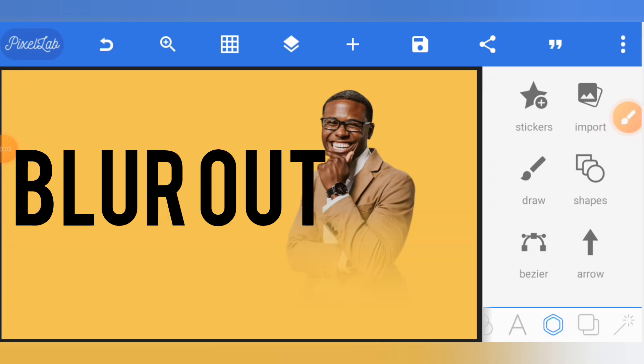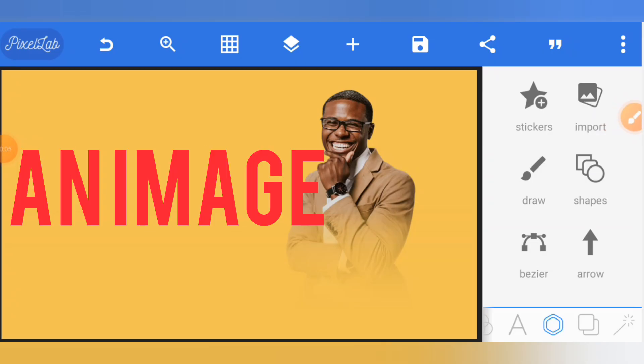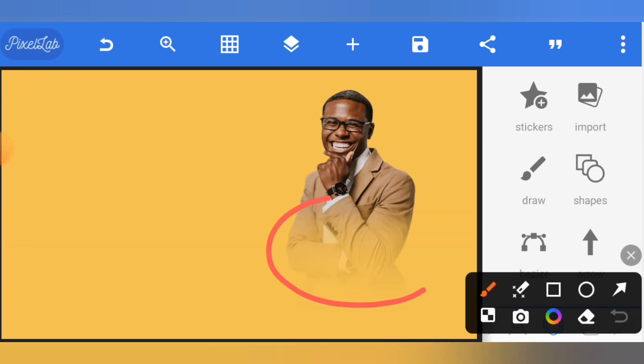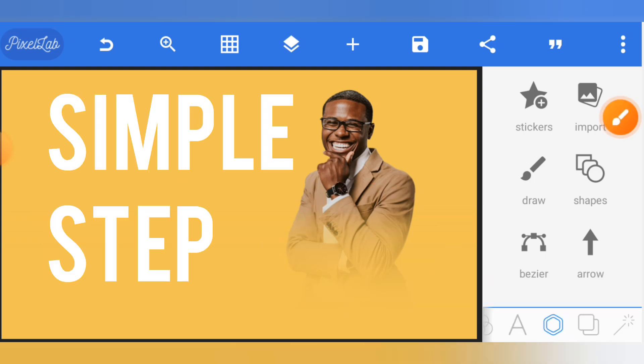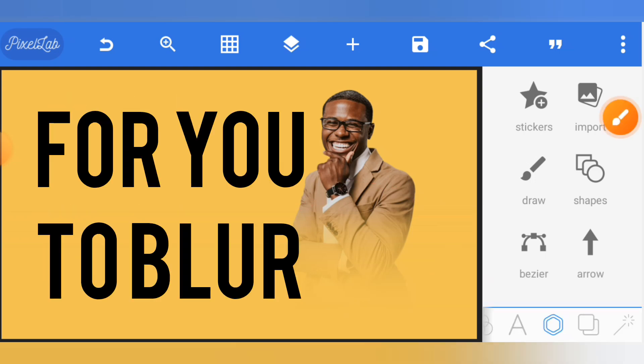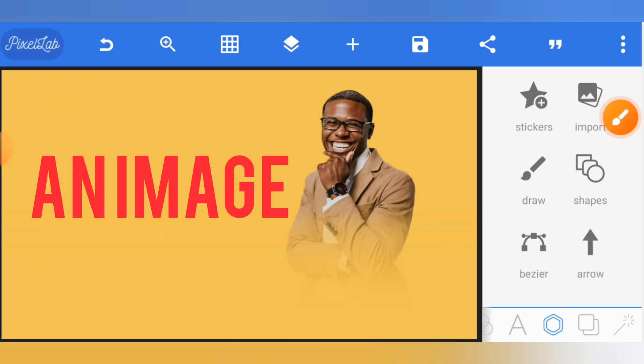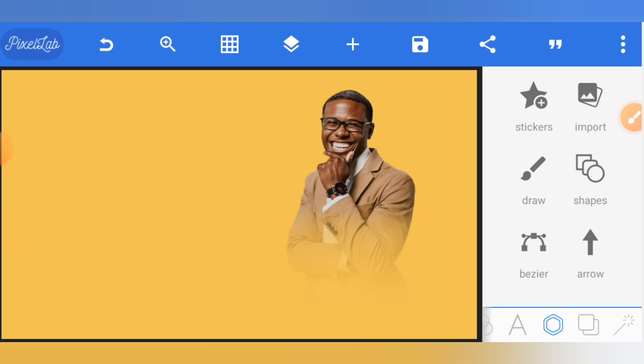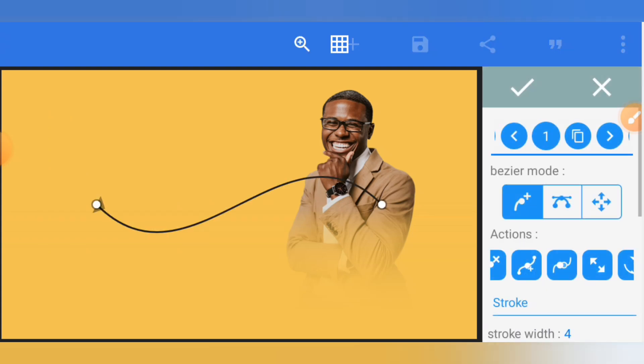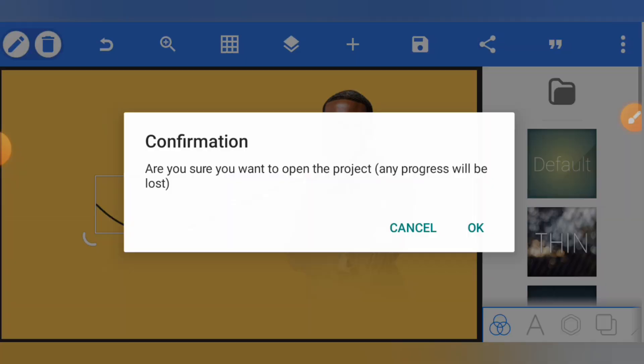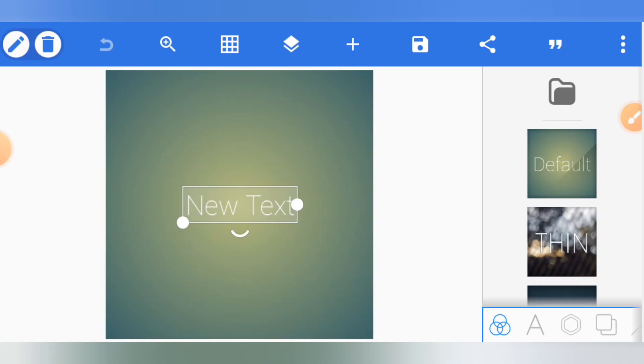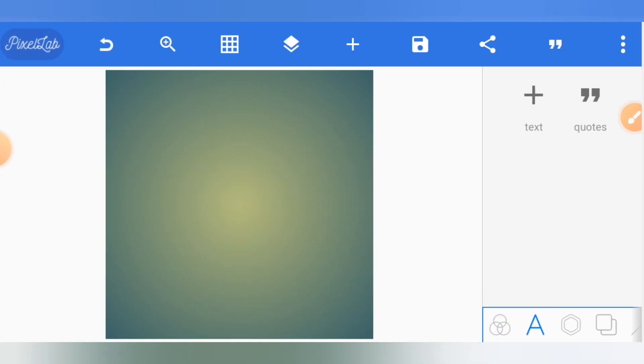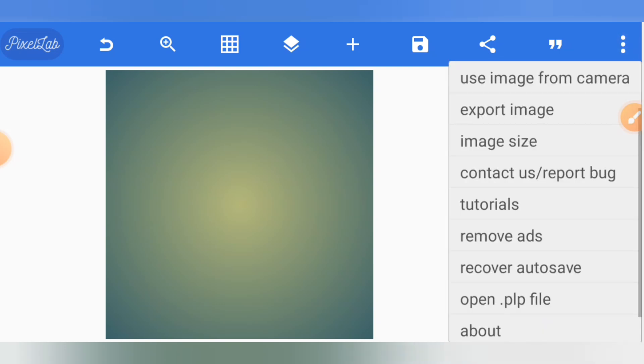If you want to blur out an image in PixelLab just like this, follow this simple step. To blur an image or photo in PixelLab, let's start a new project.